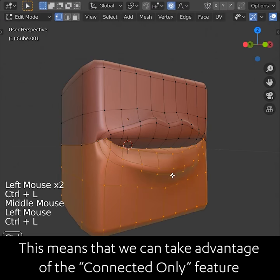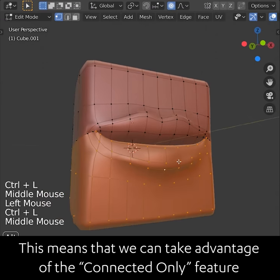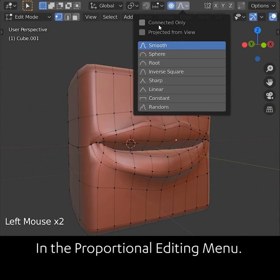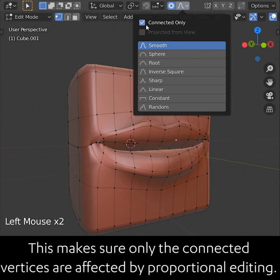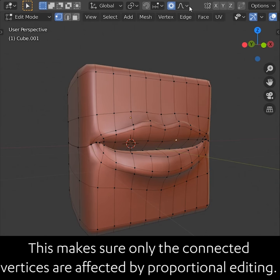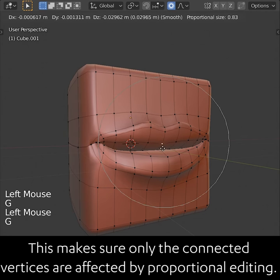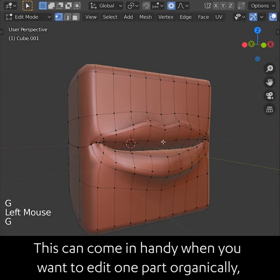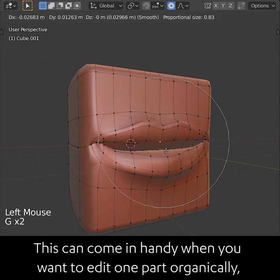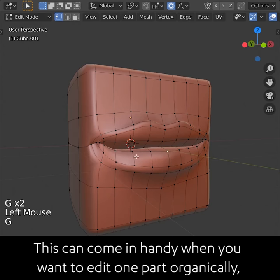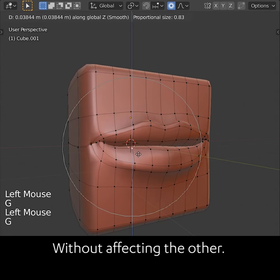This means that we can take advantage of the connected only feature in the proportional editing menu. This makes sure only the connected vertices are affected by proportional editing, which can come in handy when you want to edit one part organically without affecting the other.